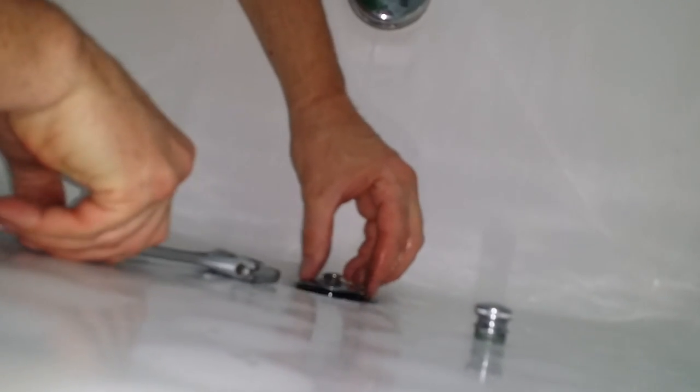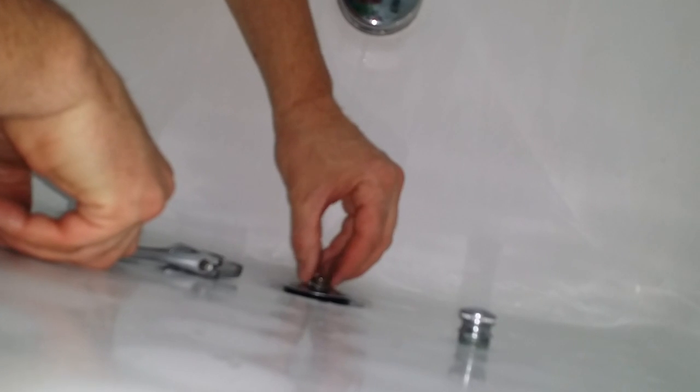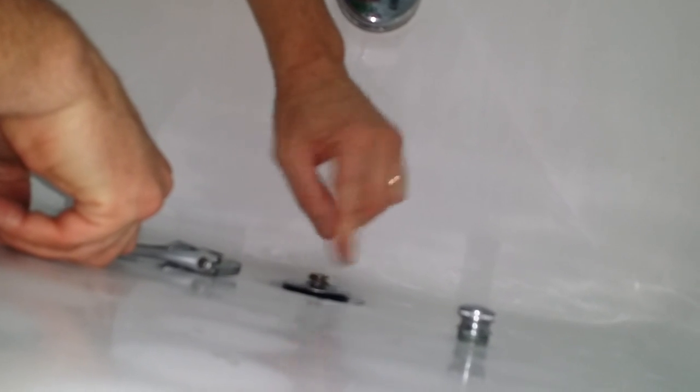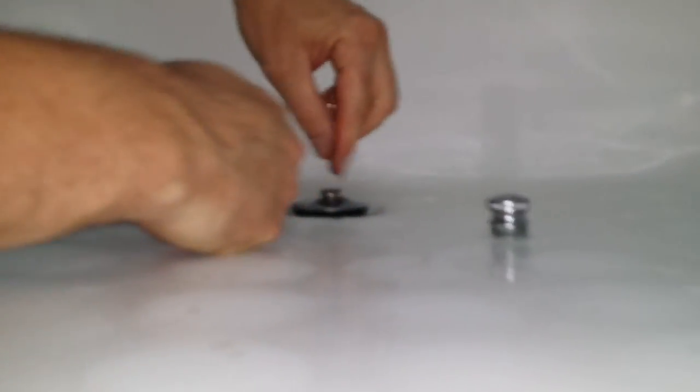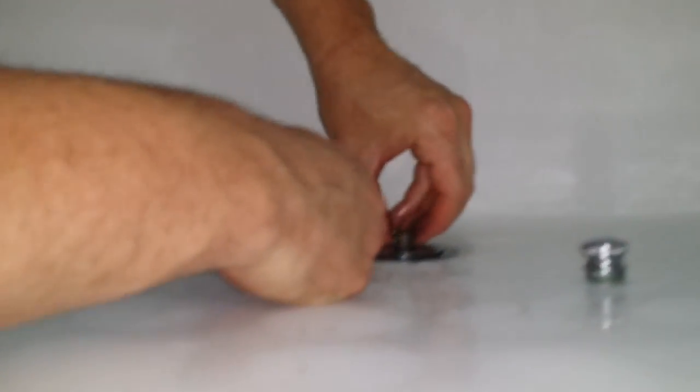So most of the videos tell you that then there's a screw right here that you can unscrew it with. Well fortunately with this one there's no screw in the top nor the side.